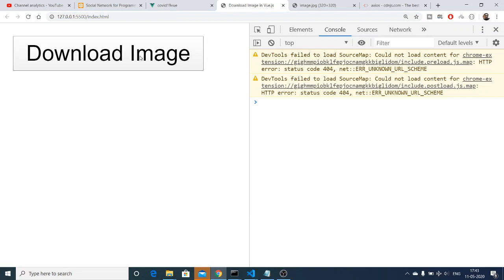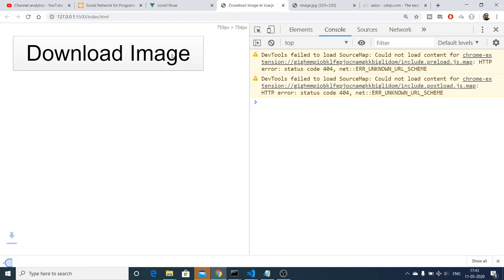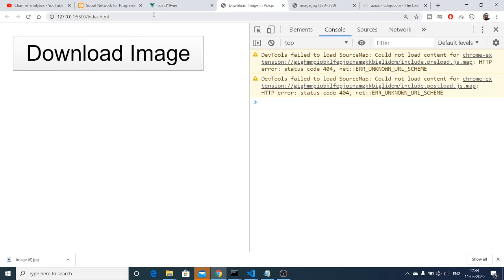Now if I refresh it, hopefully there will be no problem. If I click 'Download Image' you will see that the image has been automatically downloaded. If I open the image you will see this is the image. In this way you can download any sort of image file, PDF file, inside Vue.js on the browser side using Axios. This was a complete tutorial — if you like this tutorial please hit the like button, subscribe the channel, and I will see you in the next video.